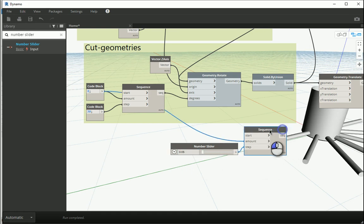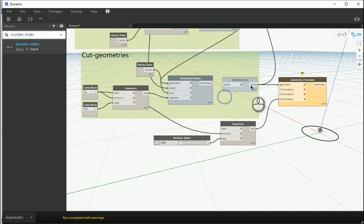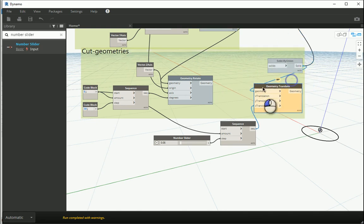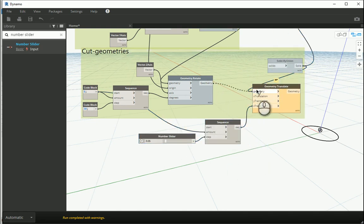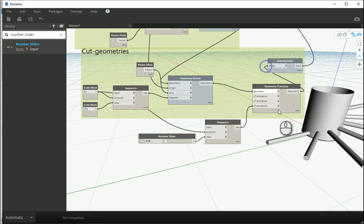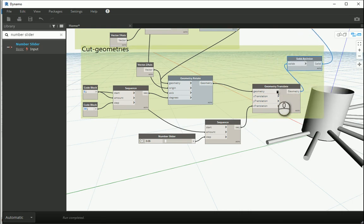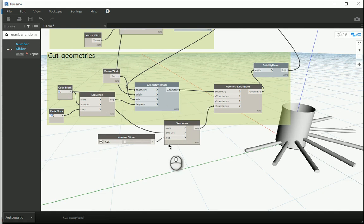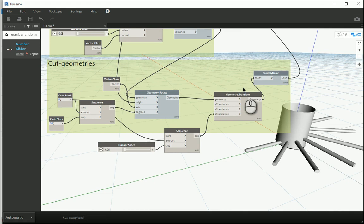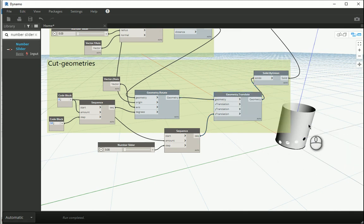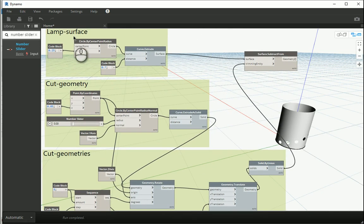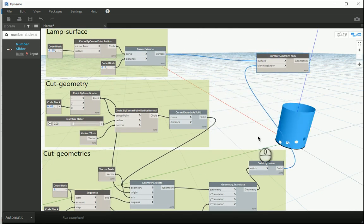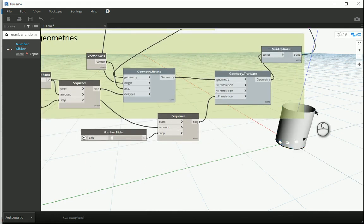Now if I assign this sequence to my z transition, actually all of them are moved. I need to remove this link here. And actually I need to assign this geometry to this, and then I'm going to assign this to the union solid. So I rotated the geometries and then I moved them by 0.05. And now if I hide this, you see that we have all the geometries cut from the lamp surface that we had.